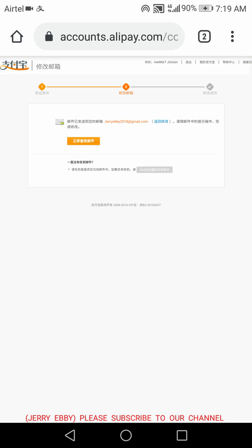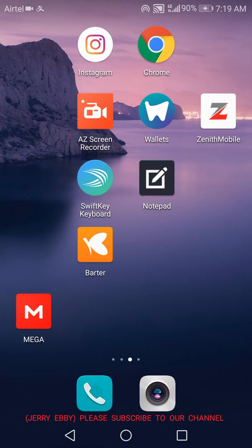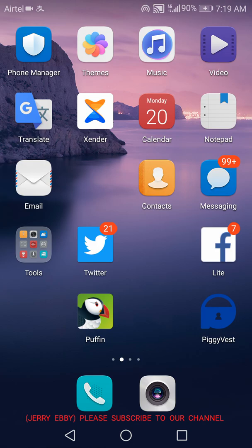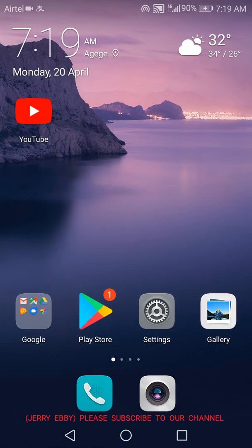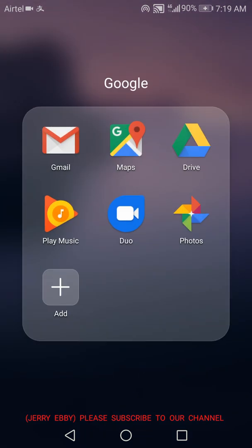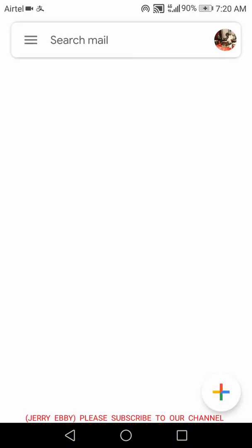Now they've sent me a confirmation email. I should go and check my Gmail to confirm the email.